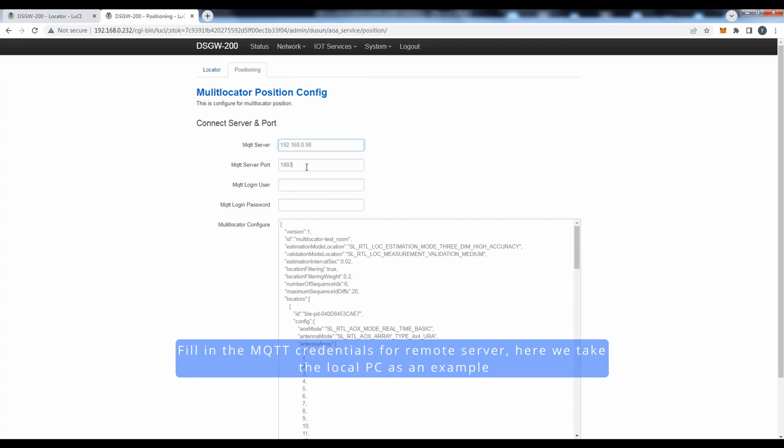Fill in MQTT credentials for remote server. Here, we take the local PC as an example.